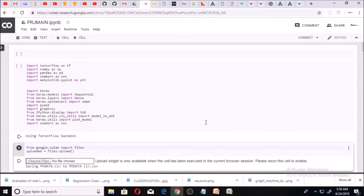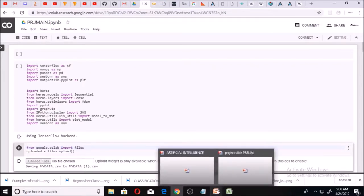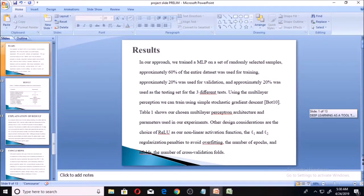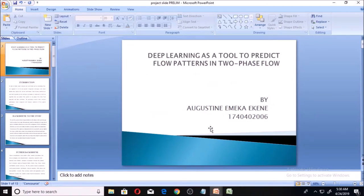Hello, welcome. This is Austin from tclassified.com. Today I'm going to be working on a deep learning technique used in classifying flow patterns. The project is deep learning as a tool to predict flow patterns in two-phase flow. We are going to be using TensorFlow, Keras, and other machine learning algorithms to solve this problem.